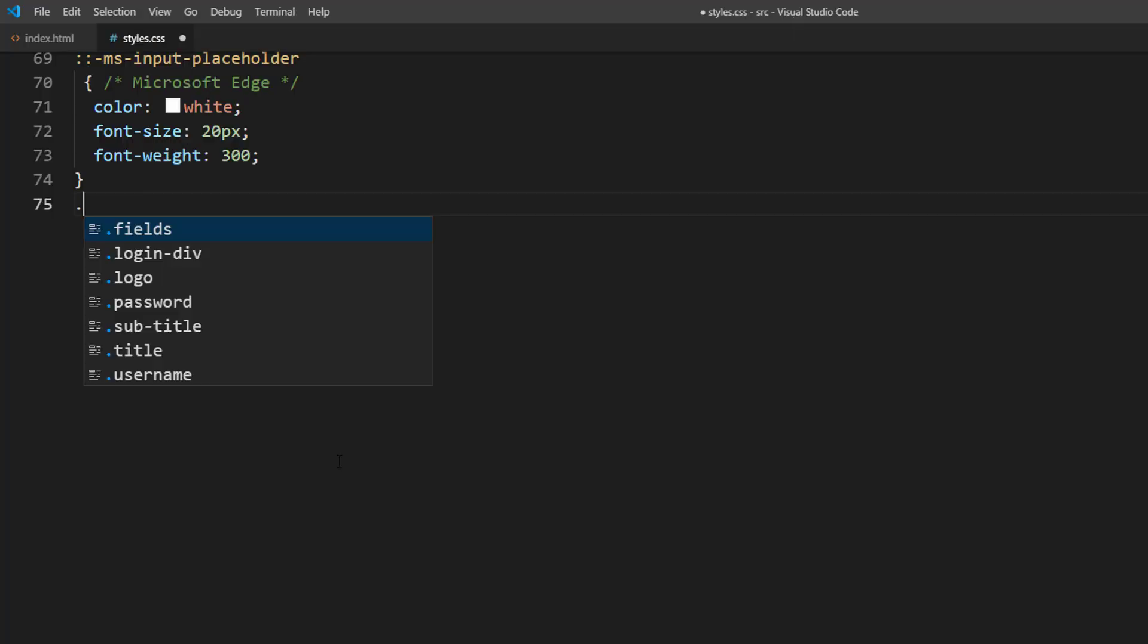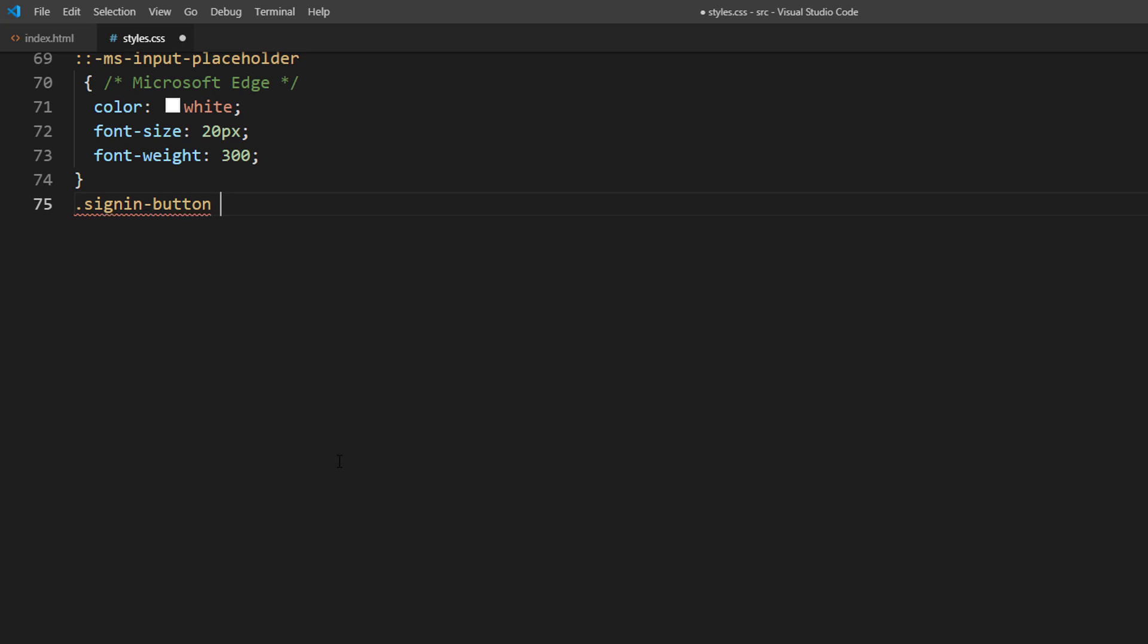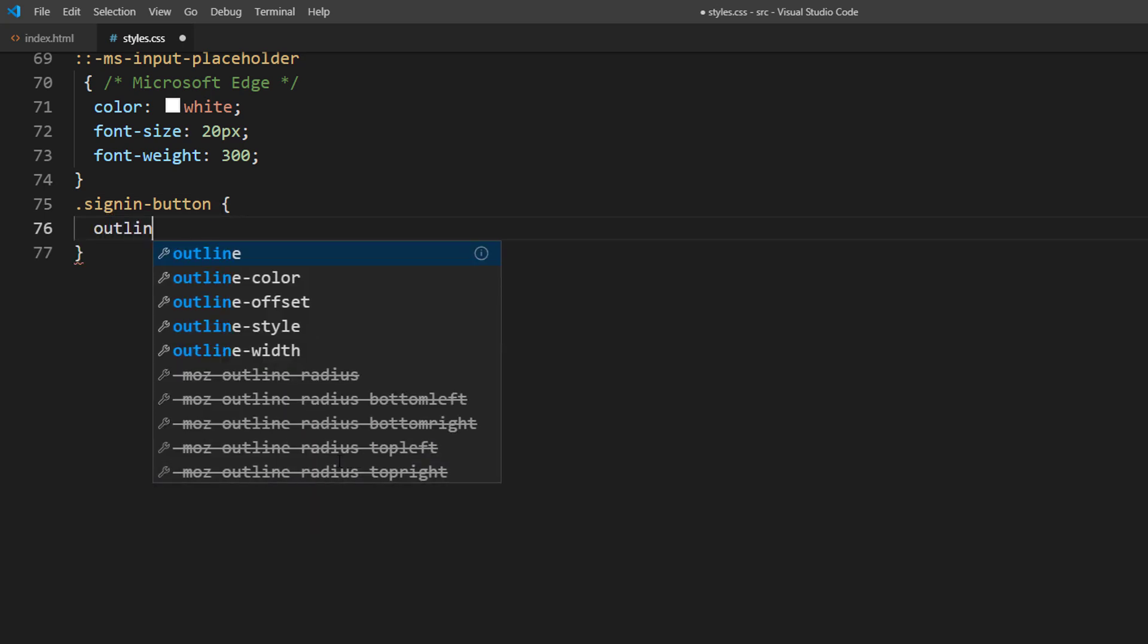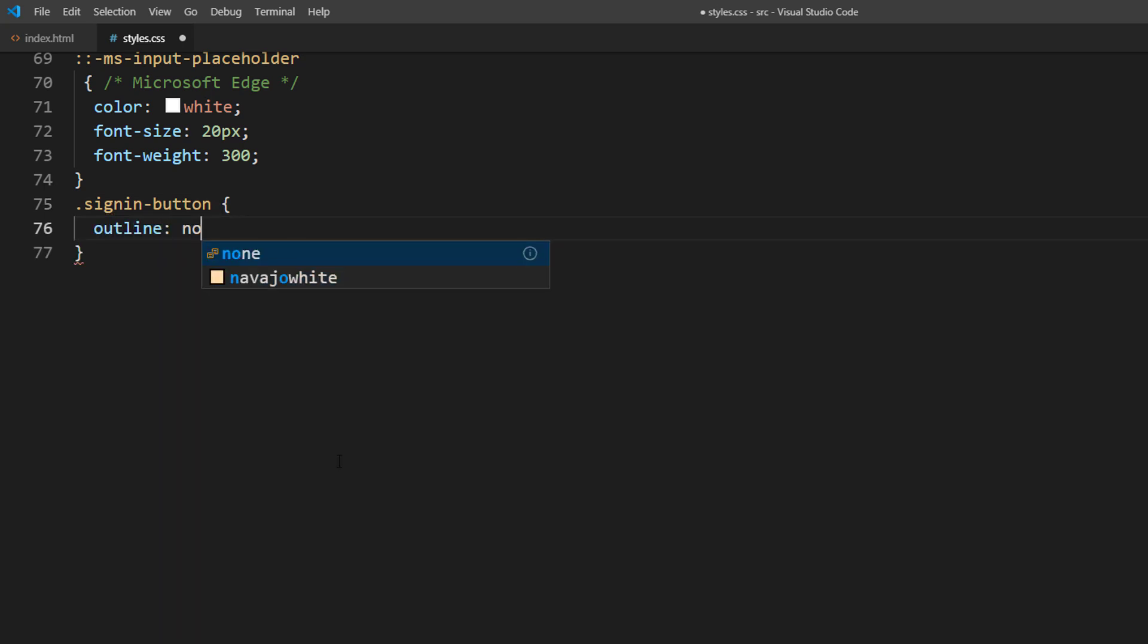Next, let's work on a button. First, remove the default button styles and set a cursor to pointer.